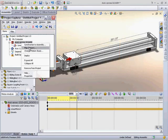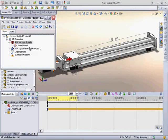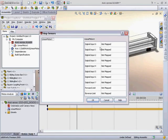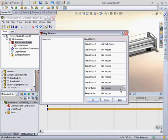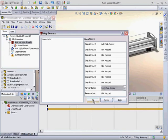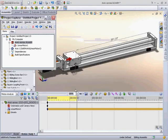Now we're ready to add in our sensors, so I'll go to map sensors. In this case, we'll map the left sensor to digital input zero and the right sensor to my forward limit switch.